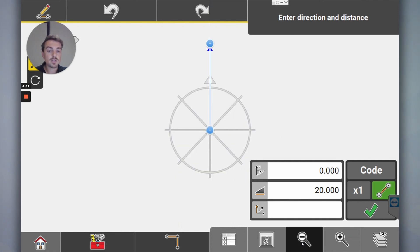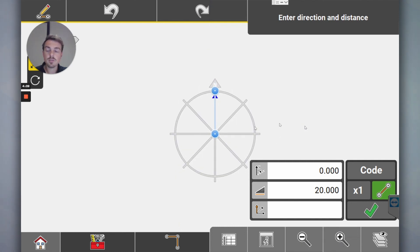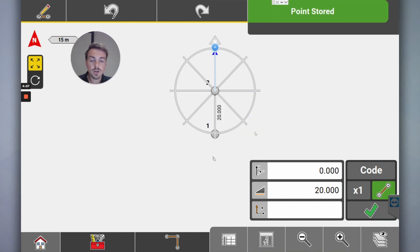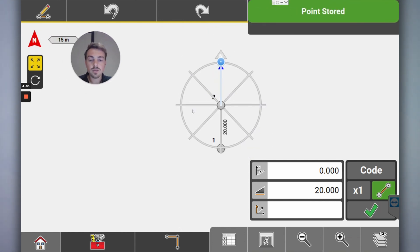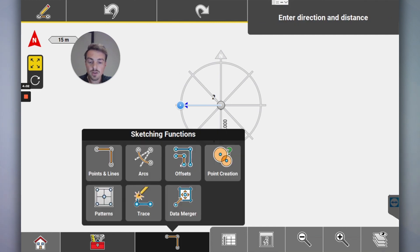I'll show you how to do it with the total station another time. But say you just want to draw it all in before you get to site. Draw the line in. All right, cool.